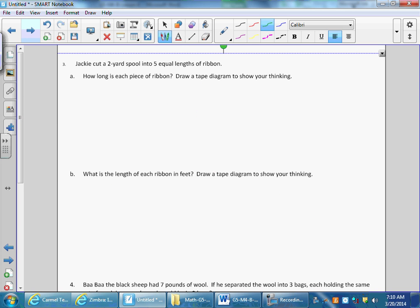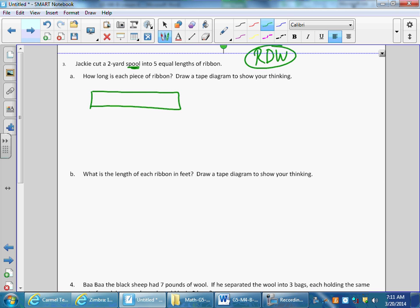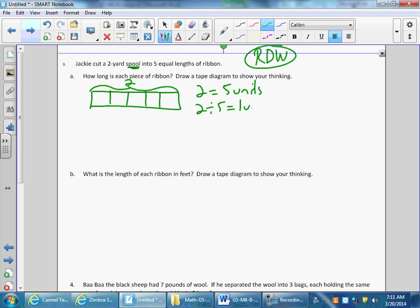Let's also put in question three in this video — three A and three B. Jackie cut a two-yard spool into five equal lengths of ribbon. Just think of it as a two-yard piece of ribbon — that's my total amount. I'm cutting it into five equal lengths, so I have five units. Two is equal to five units, so two divided by five equals one of those units. Two divided by five is also written as a proper fraction.